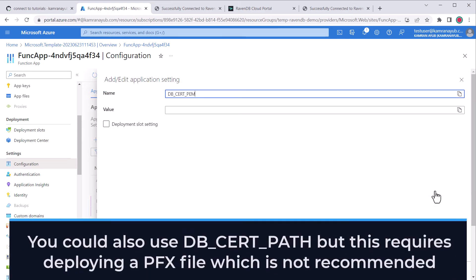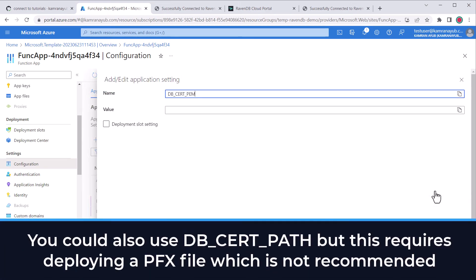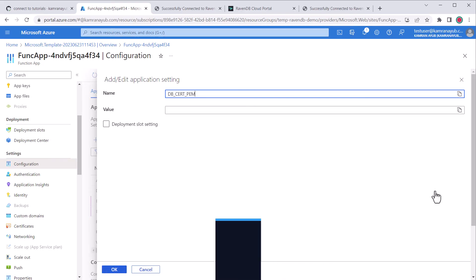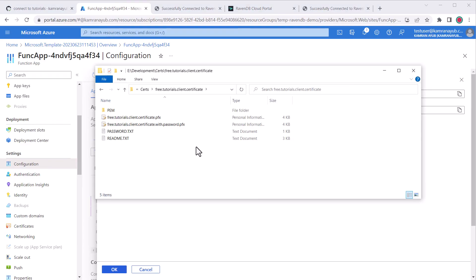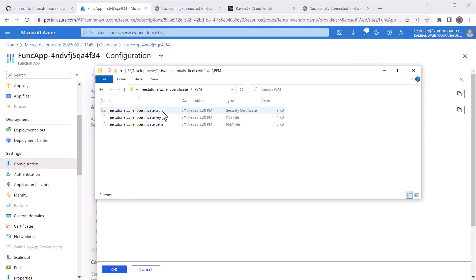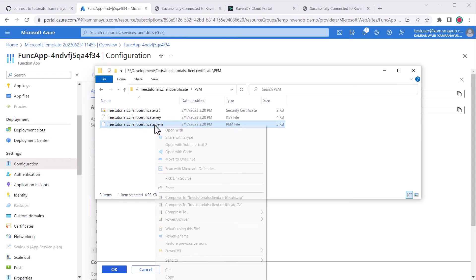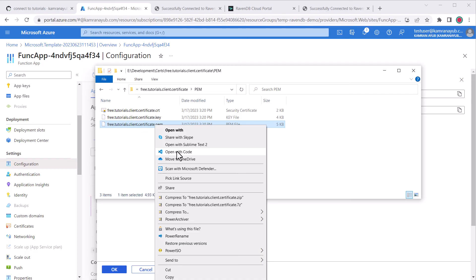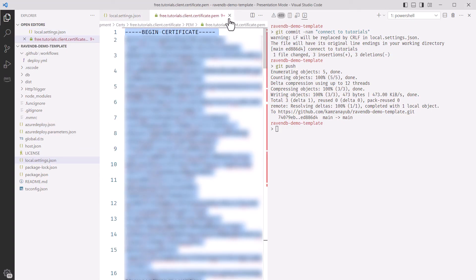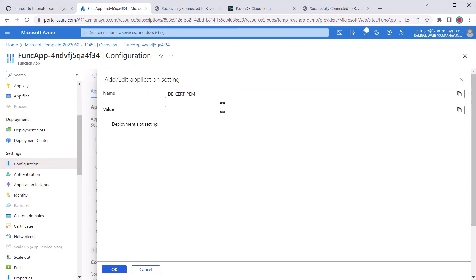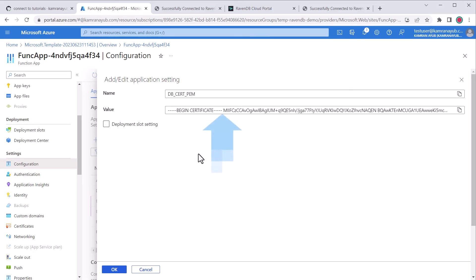Now we'll update this db cert PEM variable. Remember, we are only using the pfx file locally, so we need a way to pass the production certificate information when deployed to Azure. The easiest way to do that is by using the PEM encoded certificate containing the public private key pair. I'll find and copy the contents of the .pem file from the PEM folder we downloaded earlier where we extracted the client certificates and paste it into the text box. You'll notice the line endings seem to disappear, but this is okay and should still work.